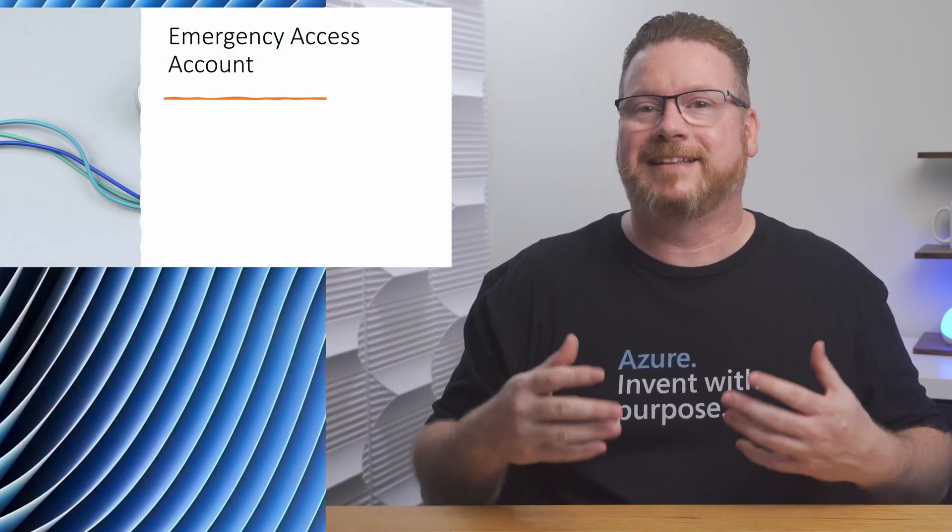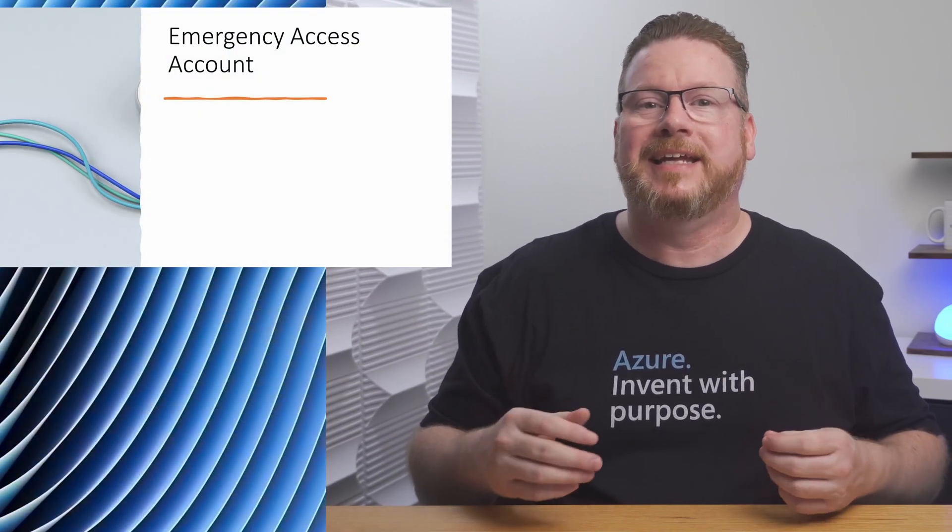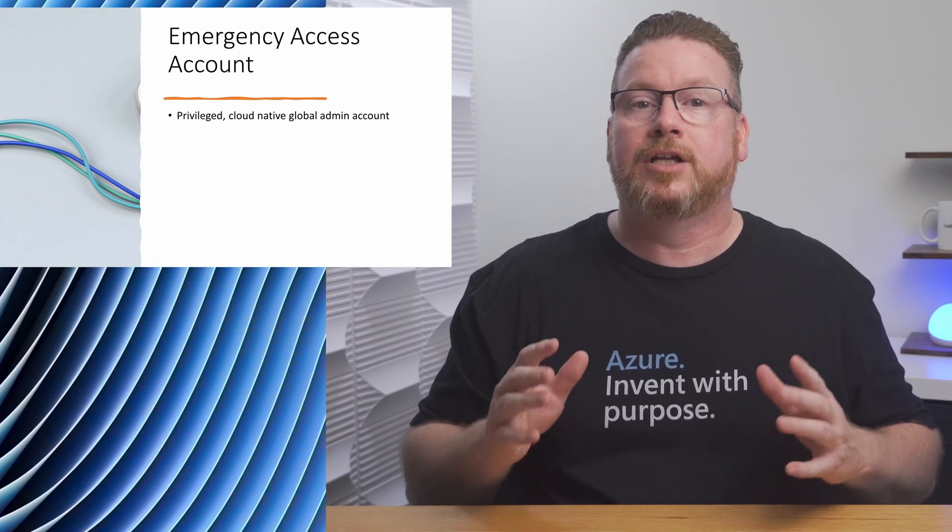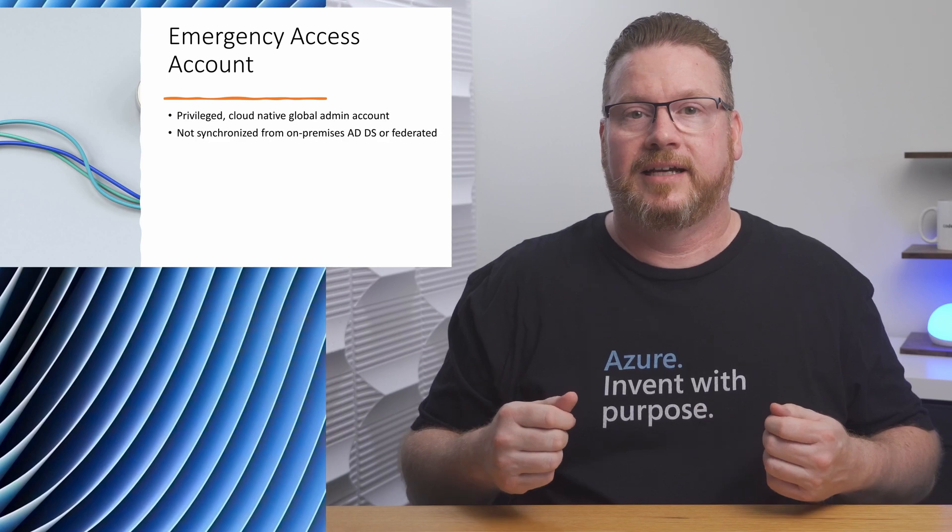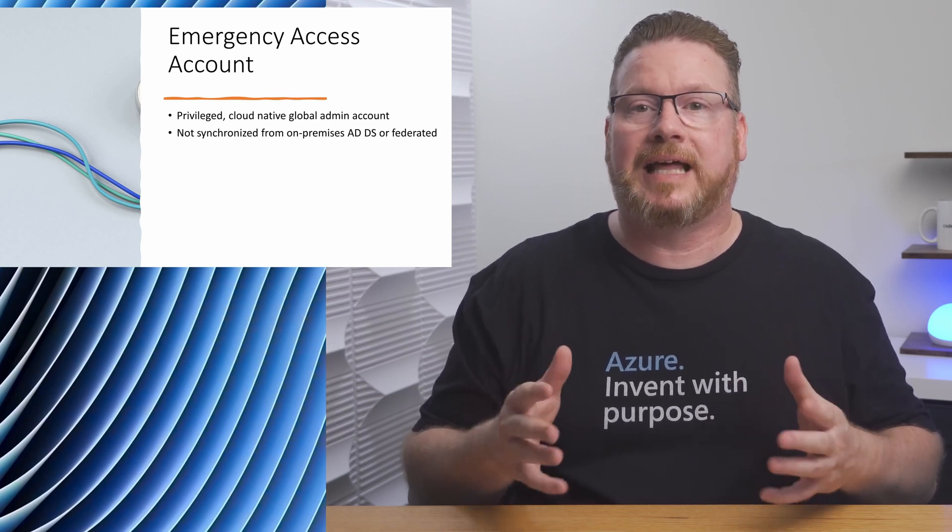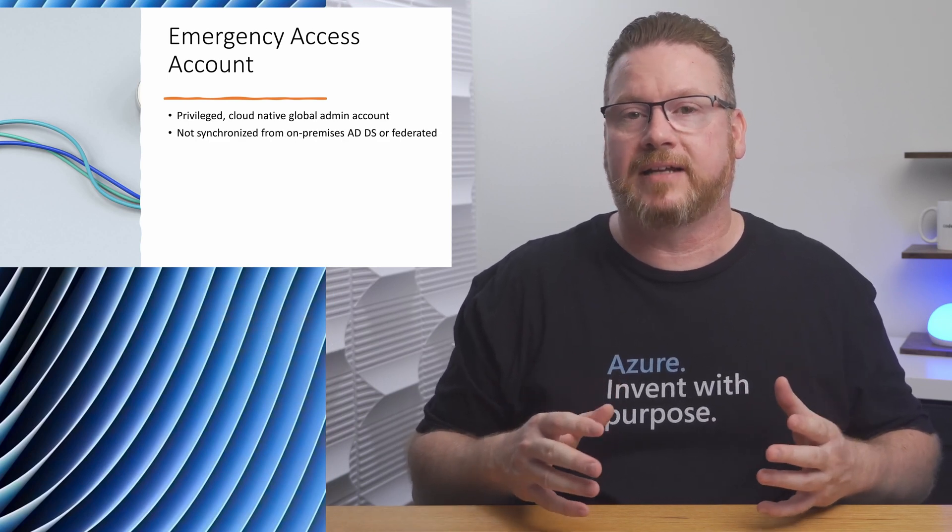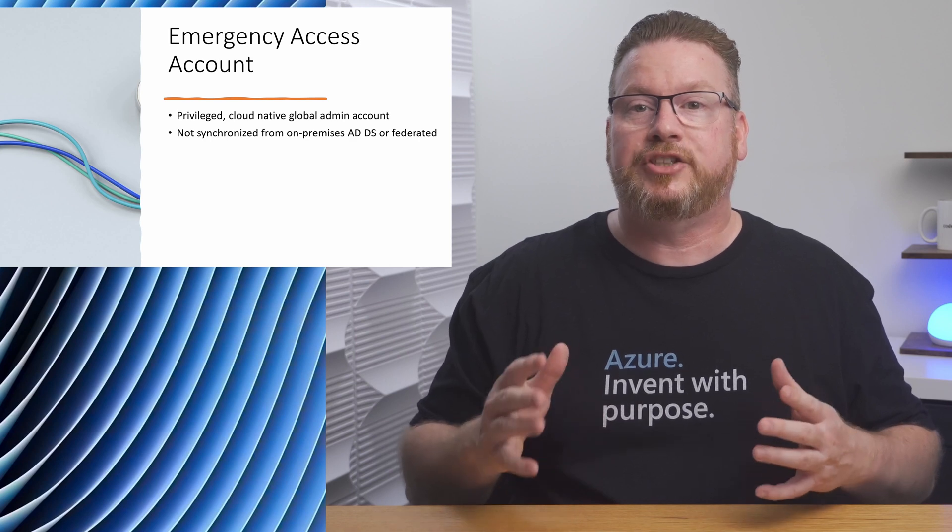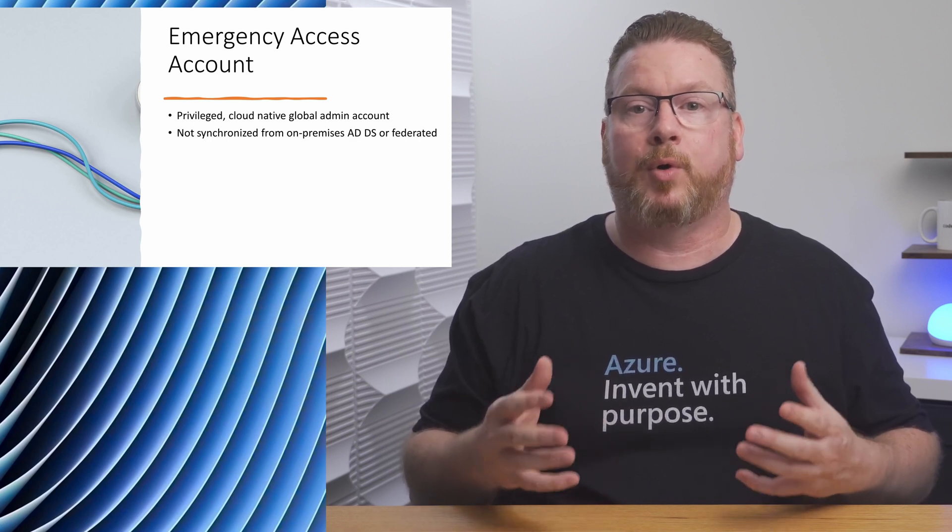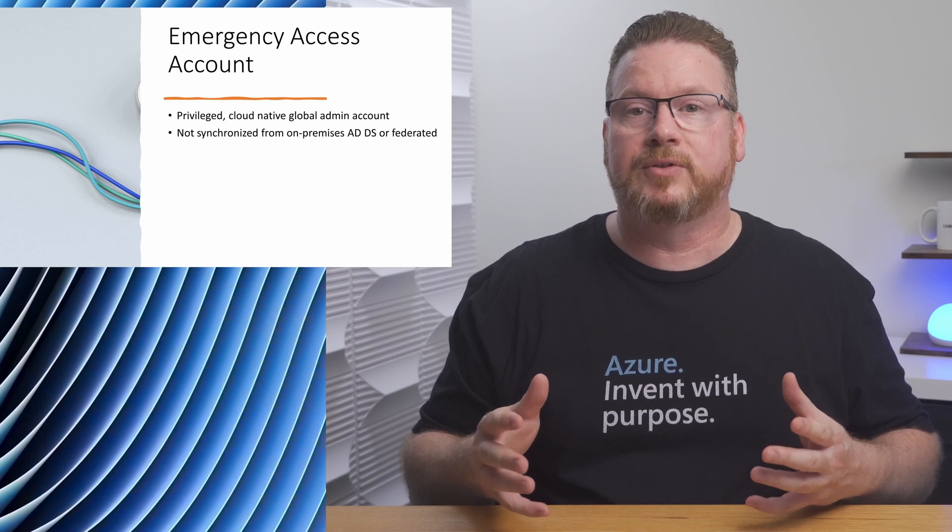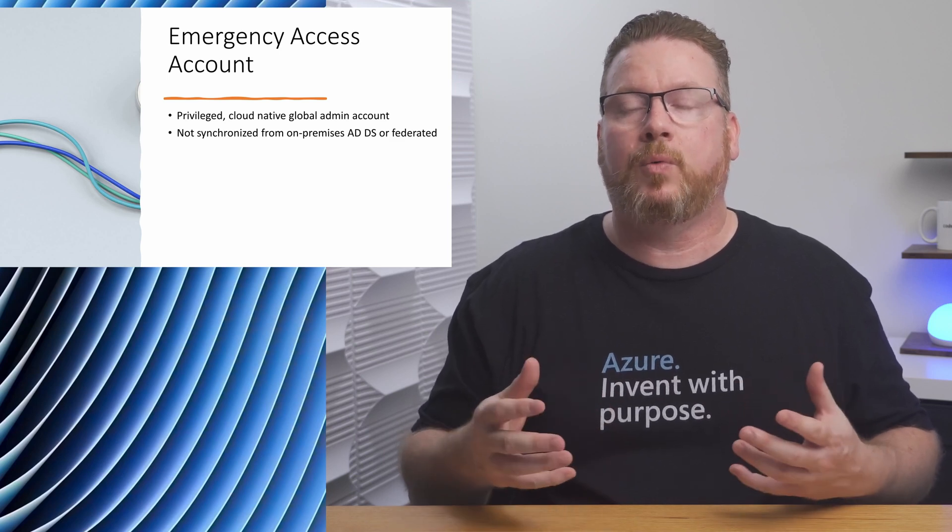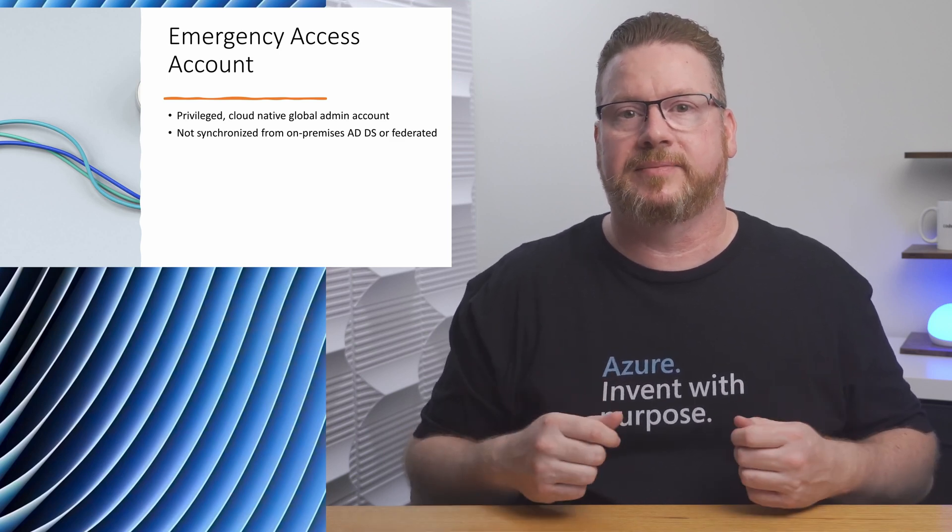What exactly is an emergency access account? It's a privileged, cloud-native, global admin account used to prevent organizations from getting locked out of their tenant. Emergency access accounts should be cloud-only using the onMicrosoft.com UPN suffix. They should not be synchronized from on-prem or federated. On-prem and federated accounts rely on other systems. We don't want access dependent on other systems.